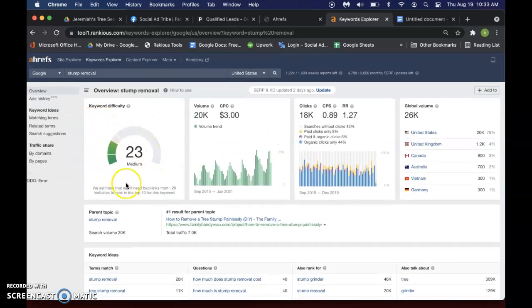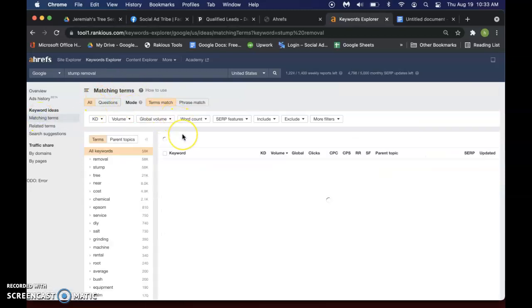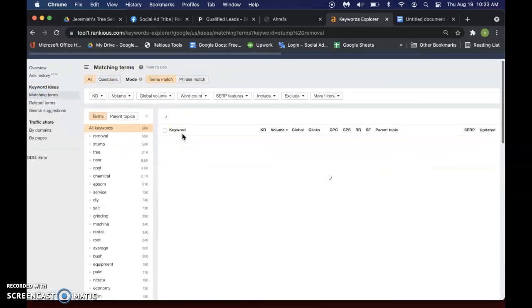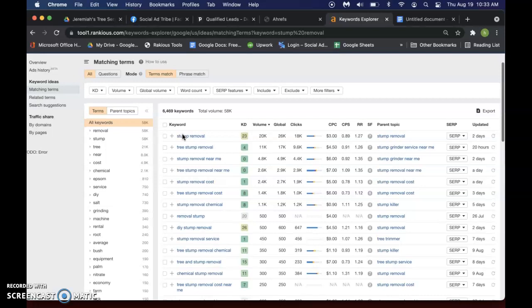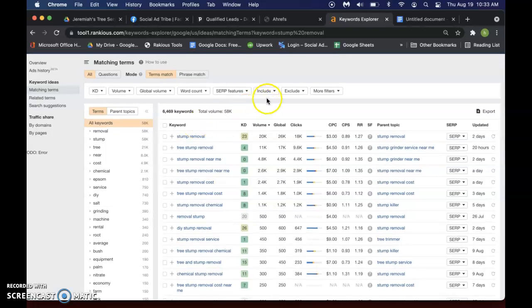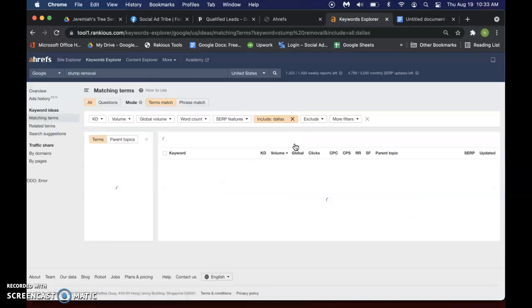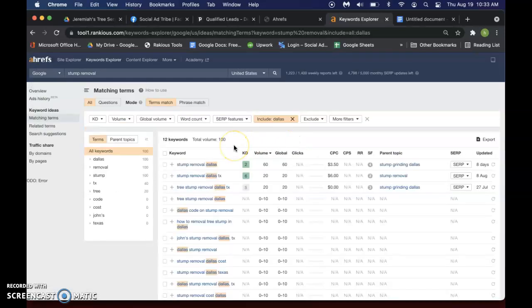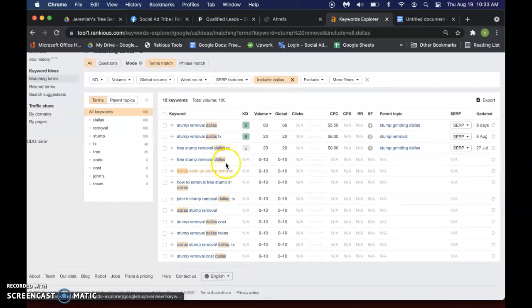And then we can do matching terms, right? And then we're going to go over here and click Include and you can include whatever city that you want. So let's say Dallas, Texas, we'll put in Dallas, click Apply and then it just pulls up all these keywords for any of these specific, for basically everything that's in Dallas.